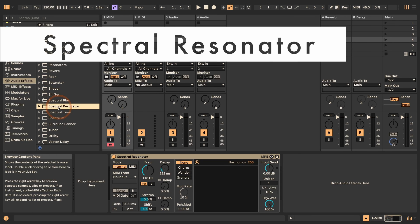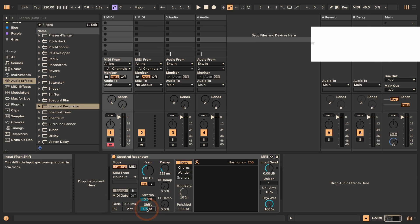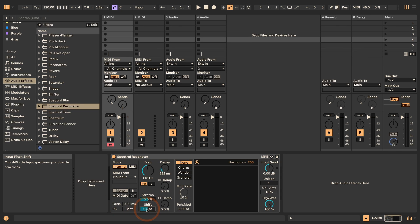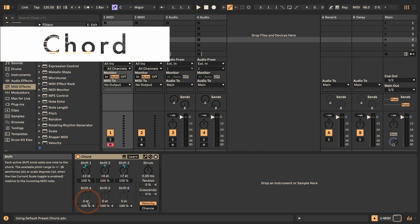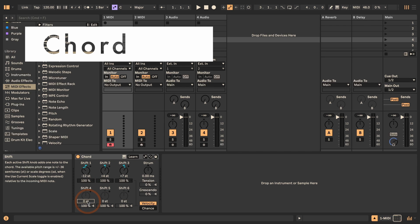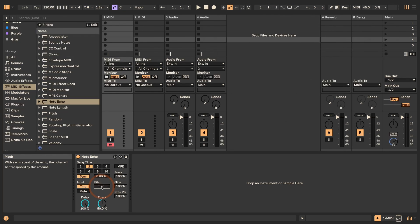Spectral Resonator has the option as well, and that is the Shift parameter chord. Each of the shifts — I'll just take another one — can be transposed up and down this way.